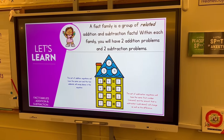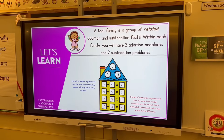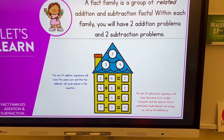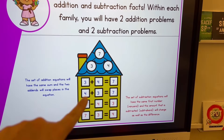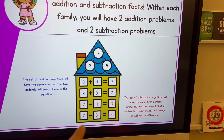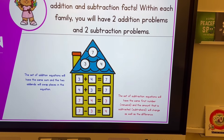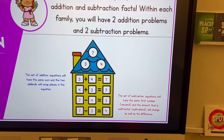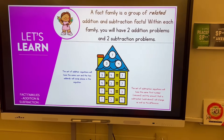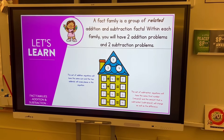Then we have the explicit teaching part. A fact family is a group of related addition and subtraction facts. Within each family you'll have two addition problems and two subtraction problems. I have them highlighted here in blue and red explaining the flip-flop facts. For subtraction, we're always going to start with the biggest number, and the subtrahend is going to be the one that changes, as well as the difference. I don't usually teach subtrahend and minuend, but I may.